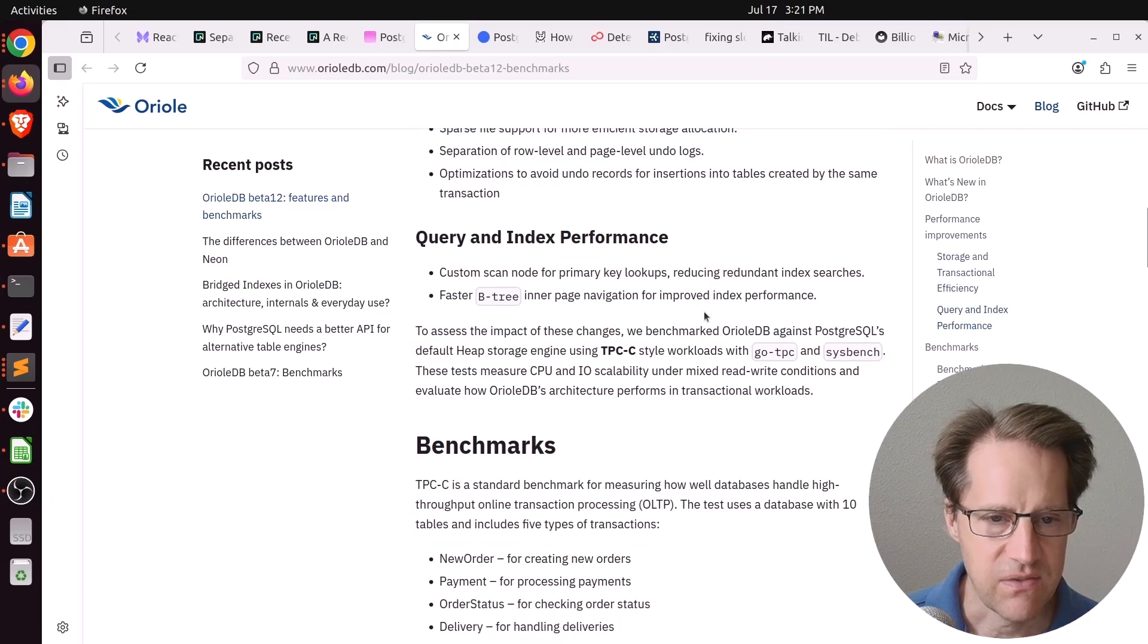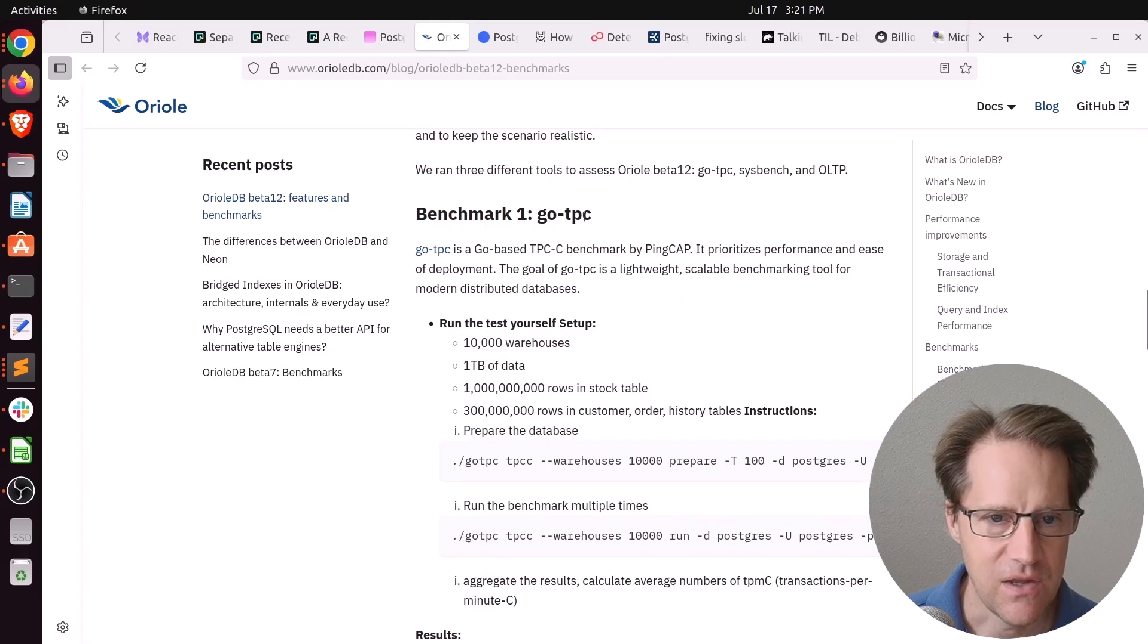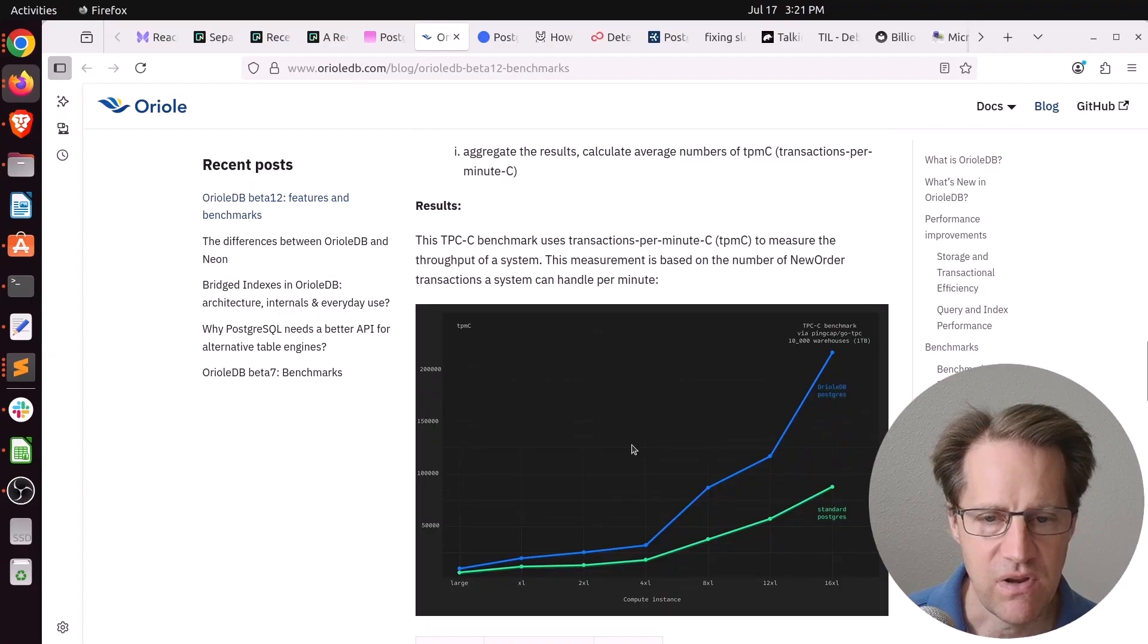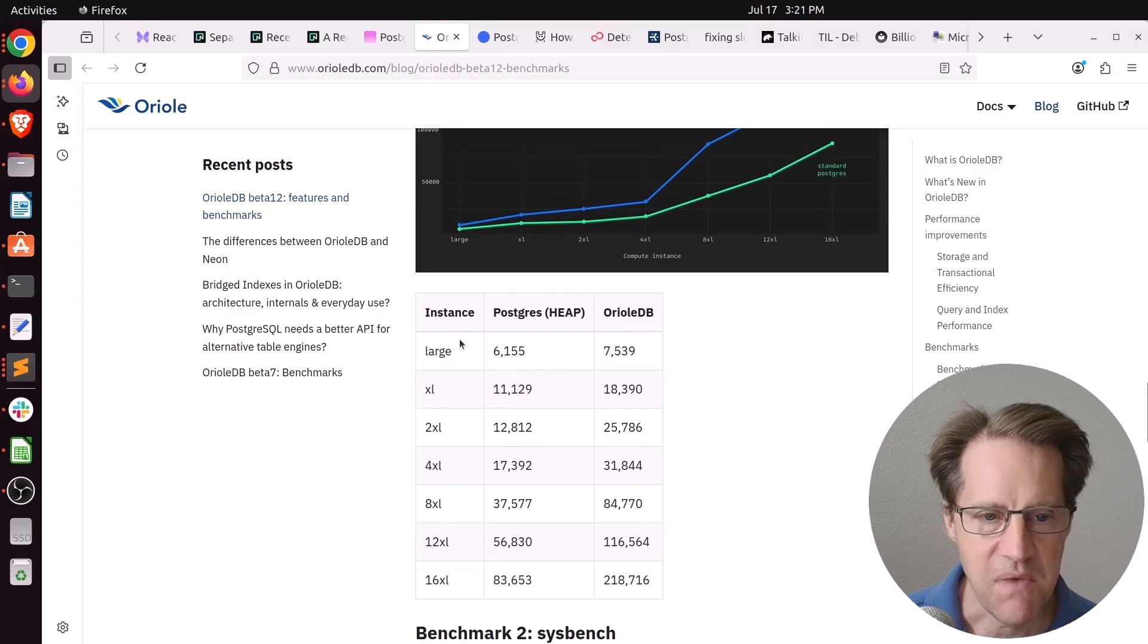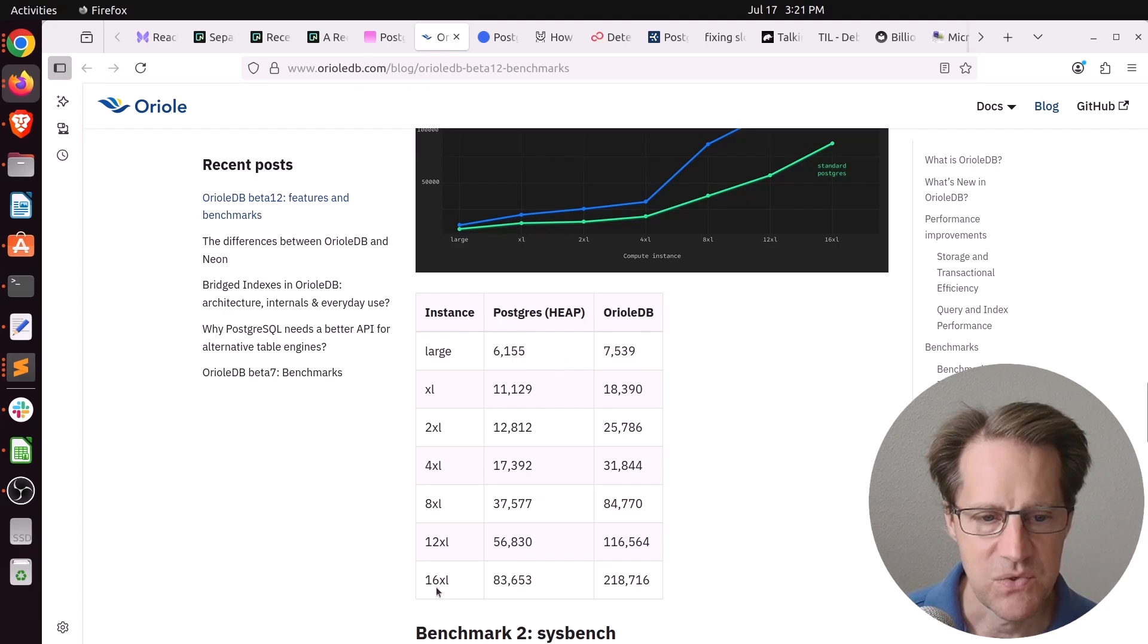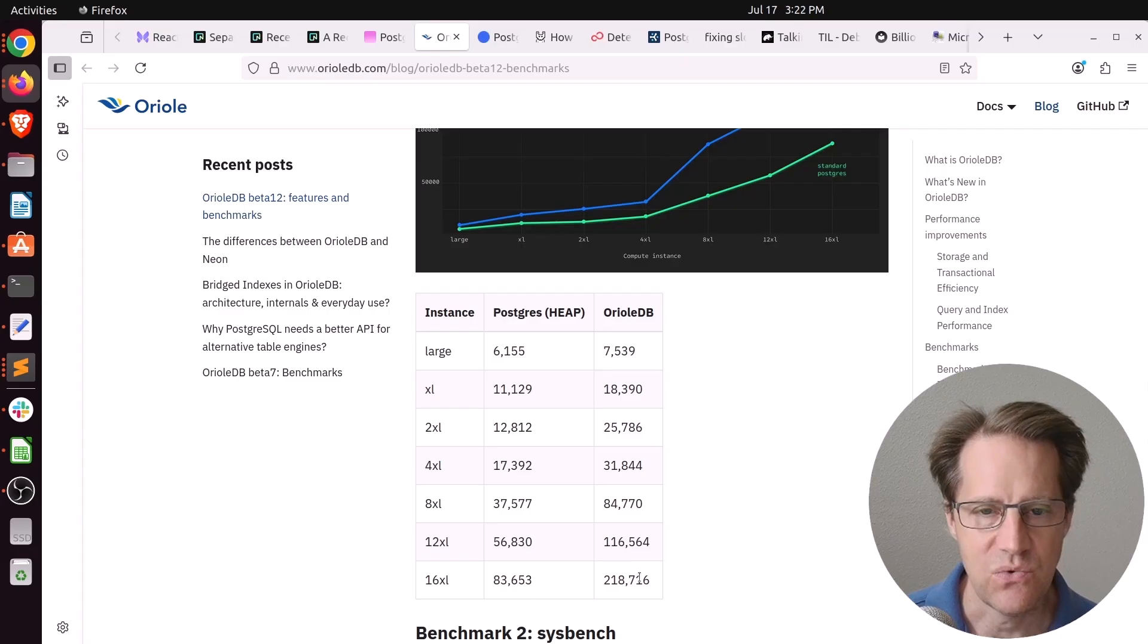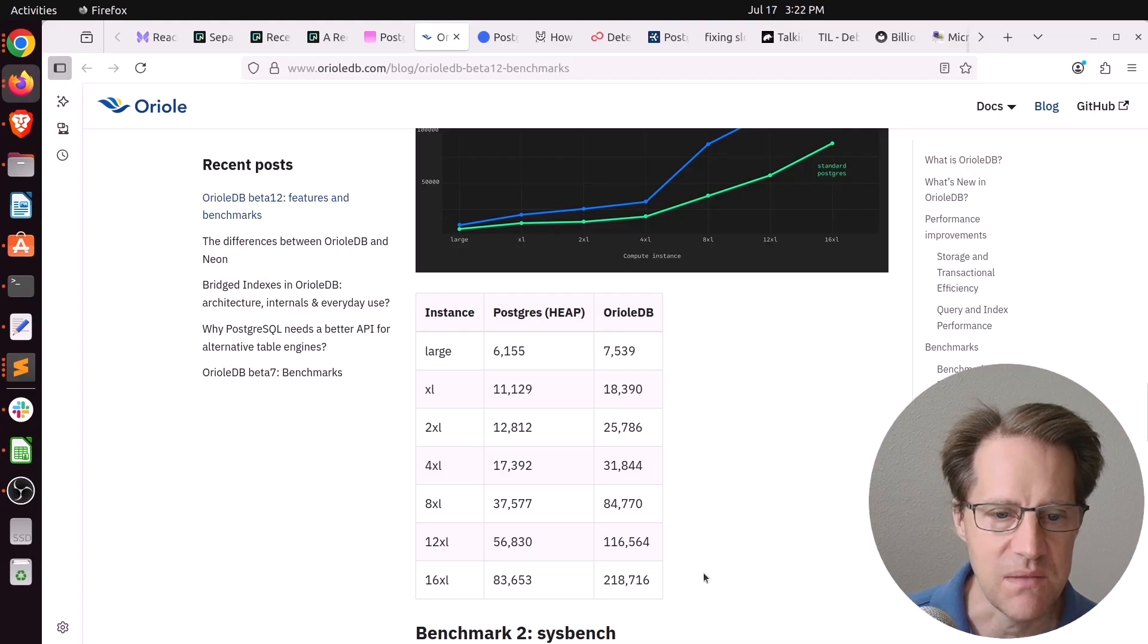But the interesting thing to me about Beta 12 is they had a set of benchmarks down here. The first one is a GoTPC, which is a Go-based TPC-C benchmark. And here they're comparing stock Postgres to Aureole DB. And what's interesting is the performance difference as they scaled up instance sizes. So the smallest one, called Large Still, the score changes from around 6,000 to 7,500. So that's nothing to sneeze at. But then once they got up to a 16XL size, it went from 83,000 to 218,000. So that's more than twice as fast. So the performance accelerates the better hardware you throw at it, given the more modern architectural changes that had been done to Aureole DB.